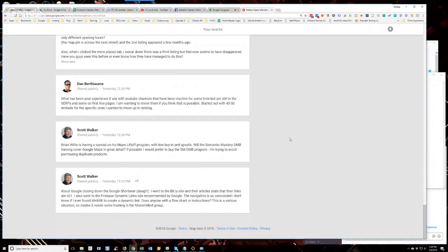Yeah, and I posted an article that was on the Zapier blog that's talking about five alternatives to the GOO.GL link shortener. And if you just go to Zapier.com, guys, and click on their blog, you'll be able to find that article. And one of them, one of the recommended alternatives is Zapier, and I didn't even know they had a link shortener, but they do. So that could be a good alternative too.